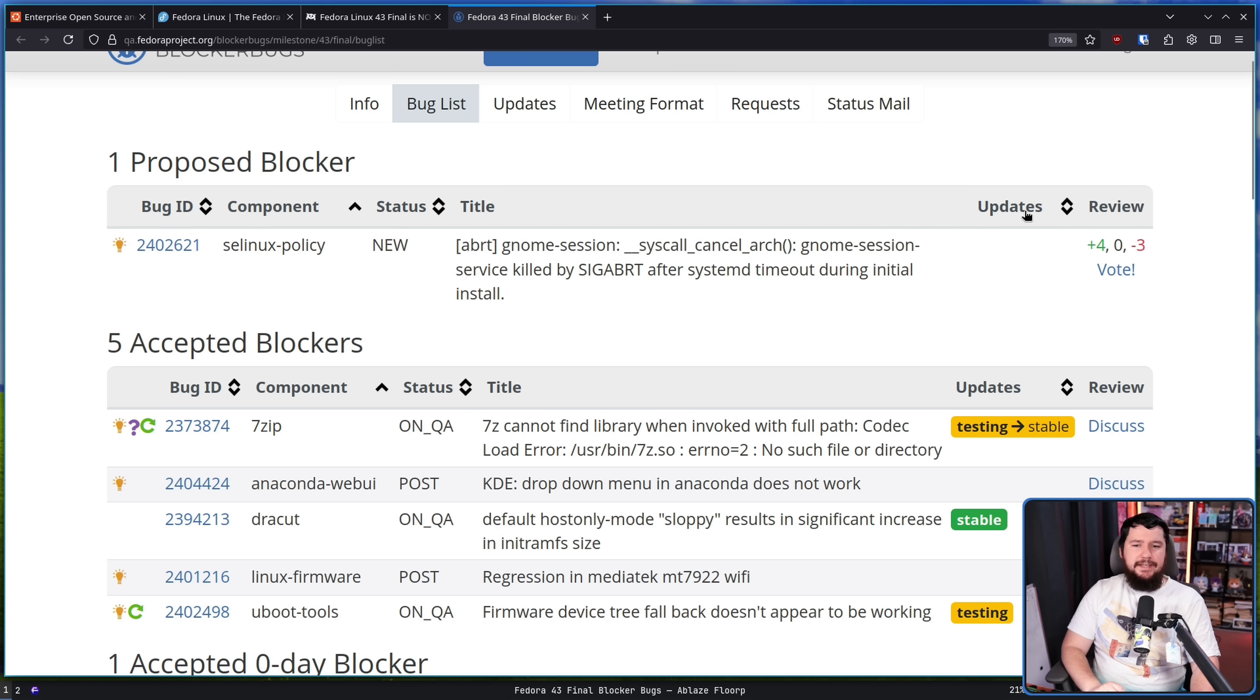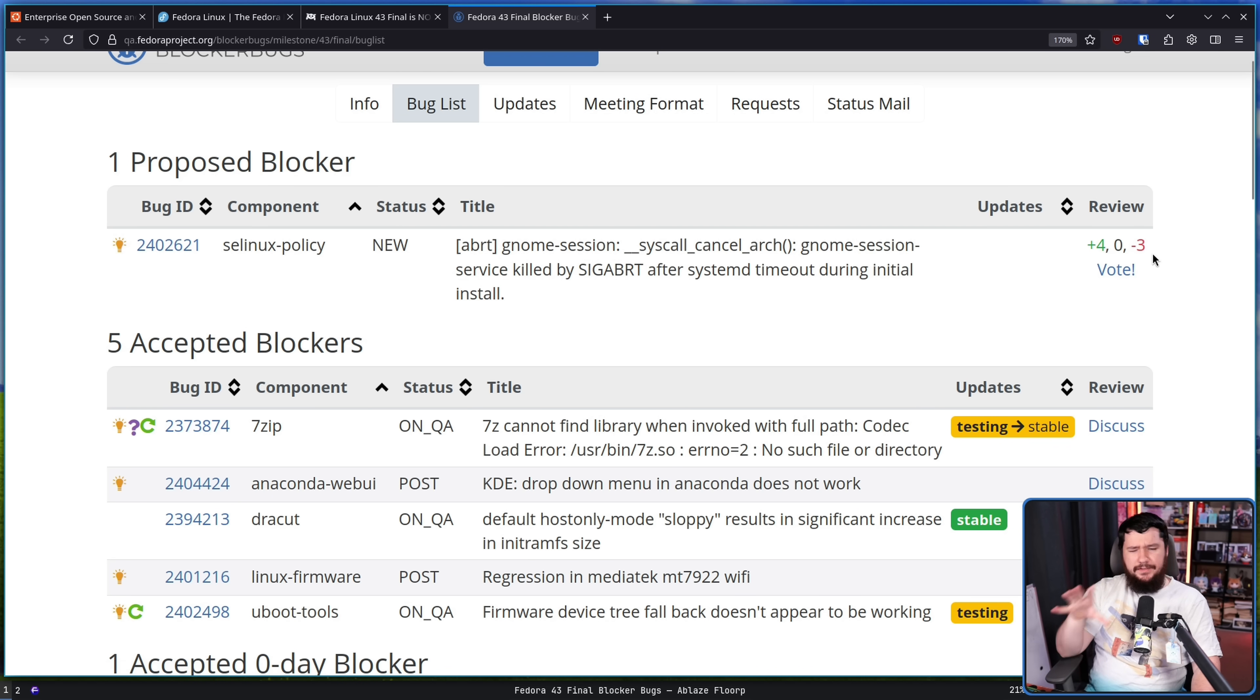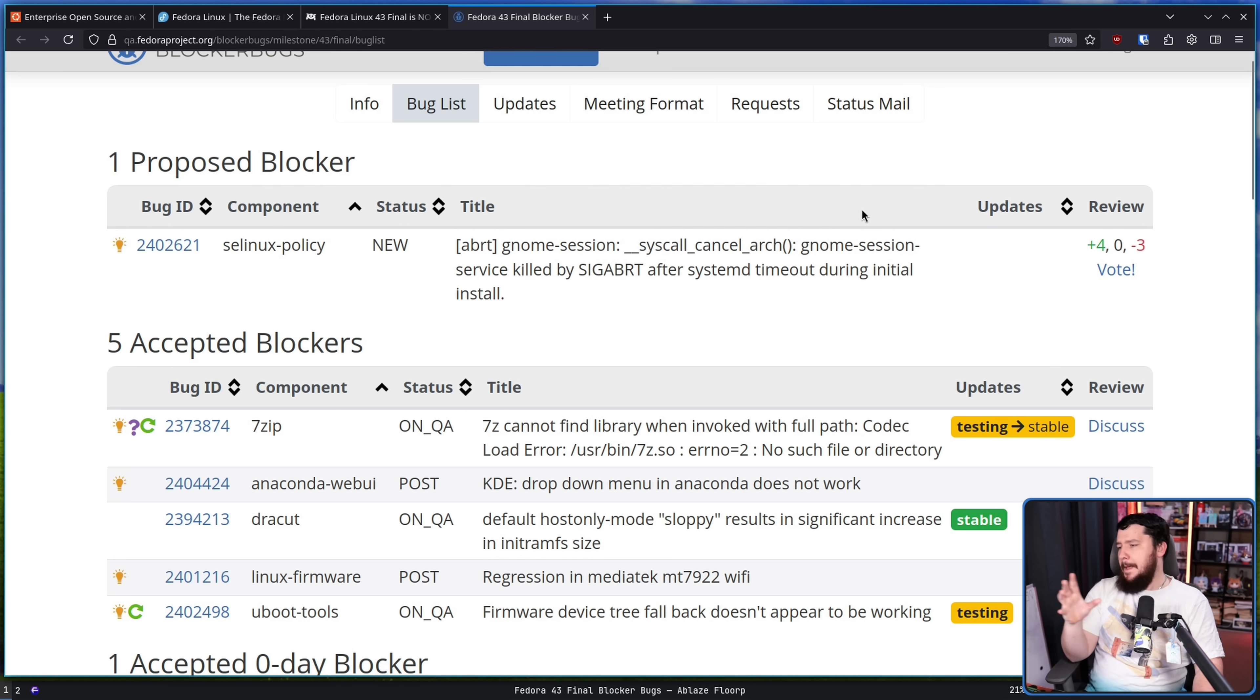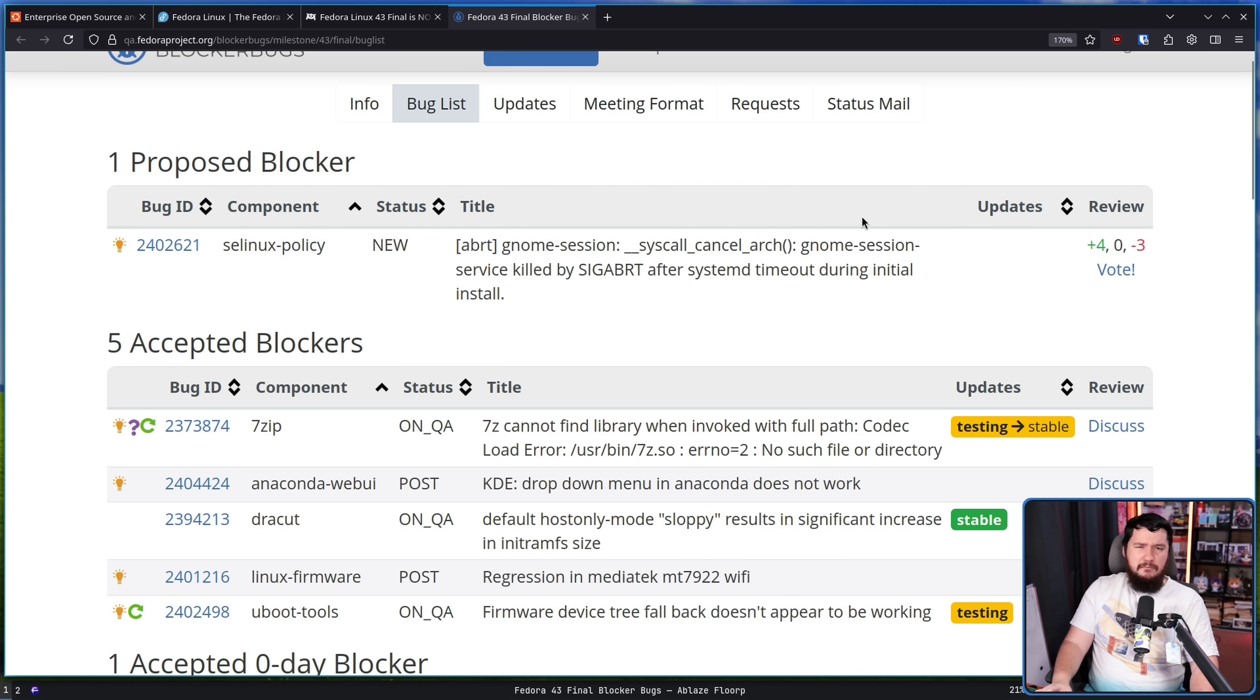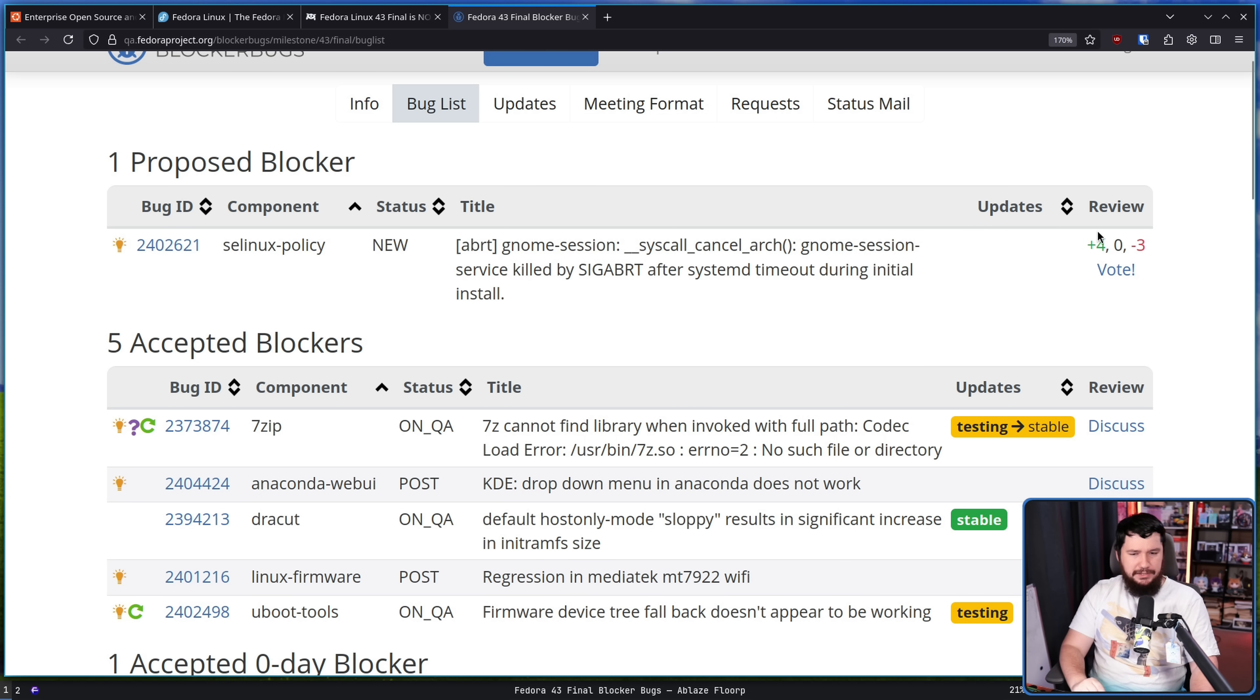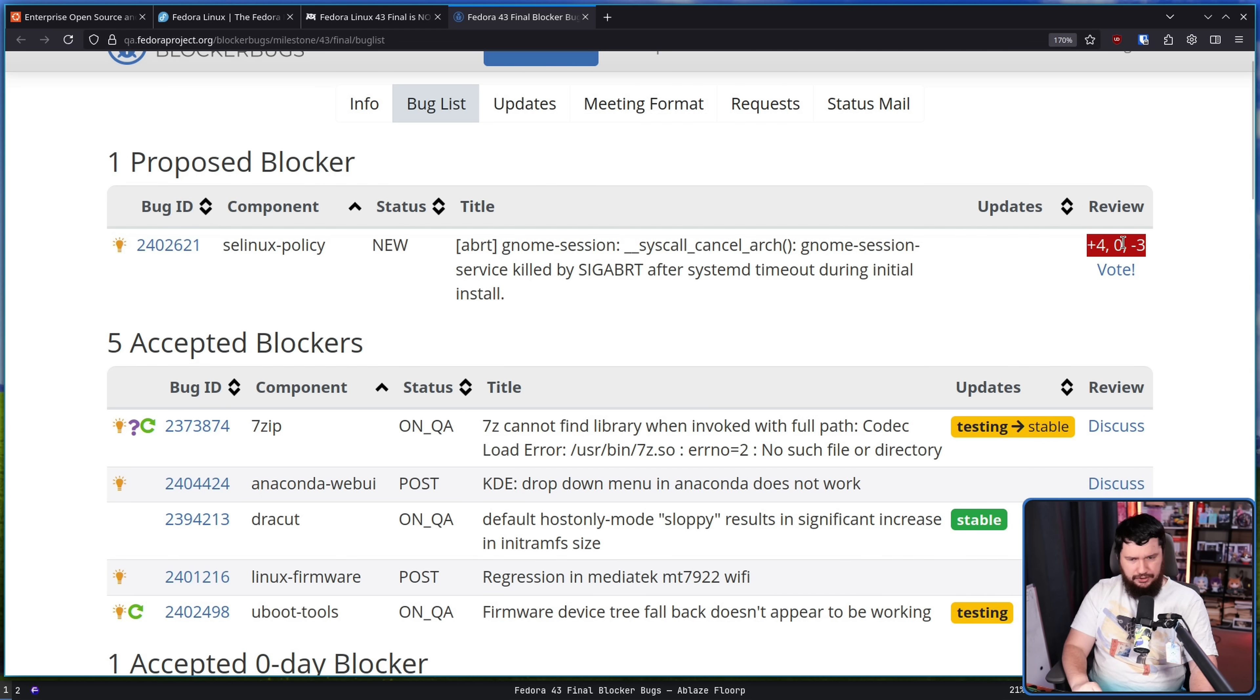Up the top here, we have our proposed blockers. These are things which are not fully set as a blocker. Maybe it's a blocker. Maybe it's a freeze exception. No one's really sure yet. Maybe we'll just delay it till the actual release and deal with it later. This one is actually kind of contentious.